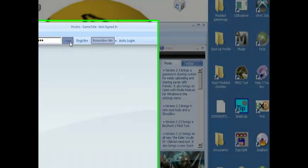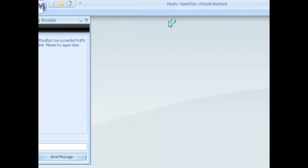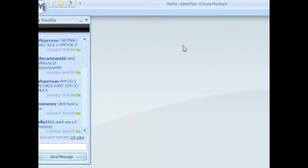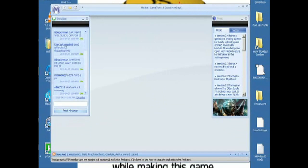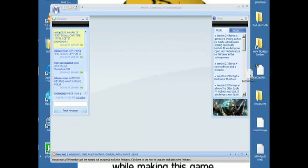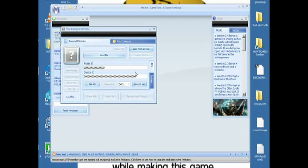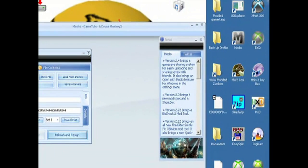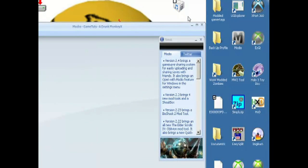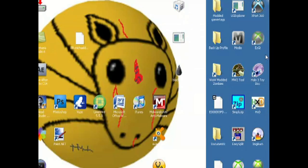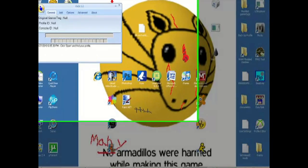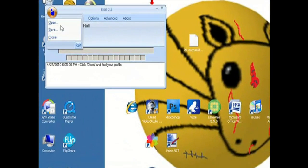Modio takes a second to load and we're gonna need it later anyway so just don't close out. You don't need to sign in but I like to — you might need to update your Modio. Drag your profile into Modio, then click Rehash or Resign once or twice. Close out of it and minimize Modio.